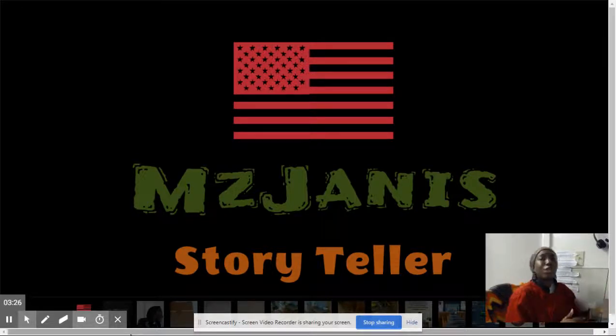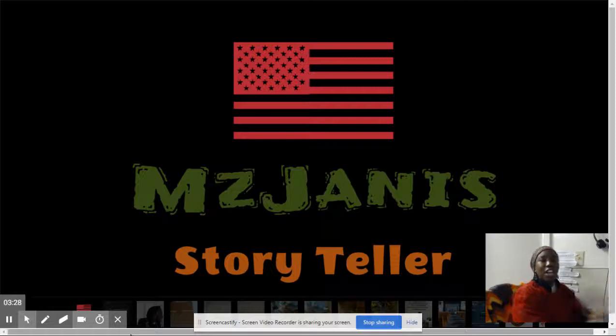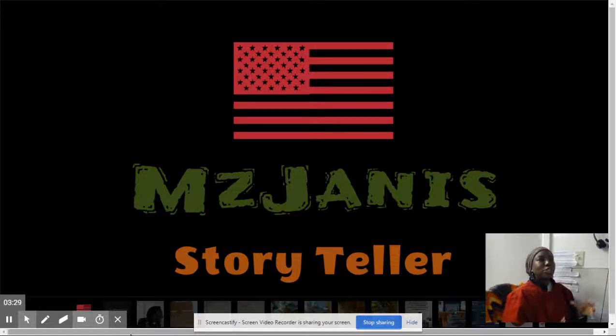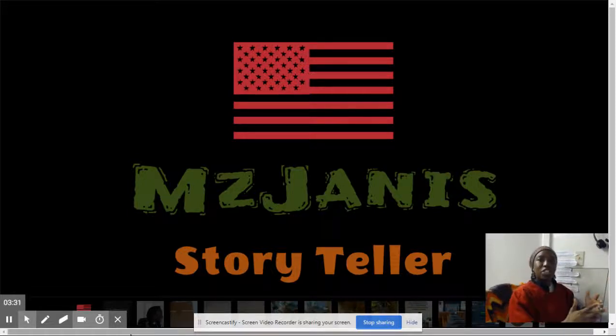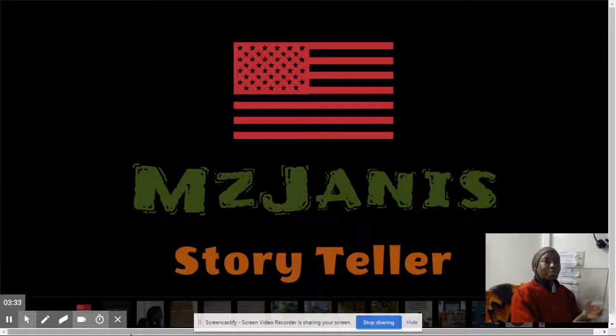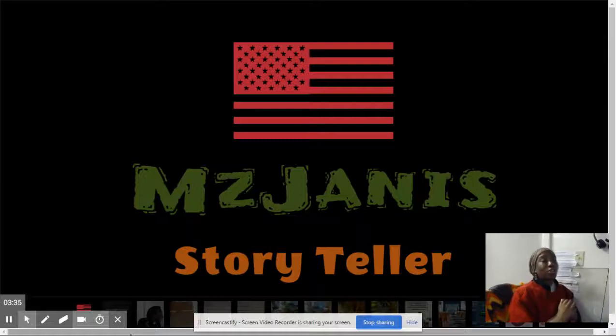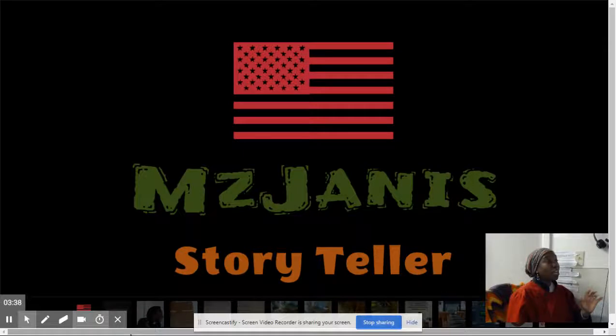But before she even did this, she said free services for a review. That's what she calls them. And I was like, hi Ms. Carla, I don't want anything.